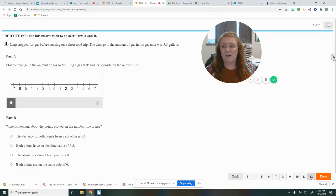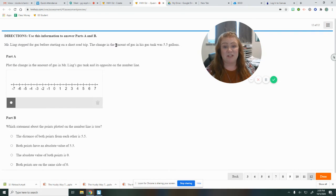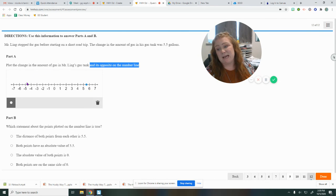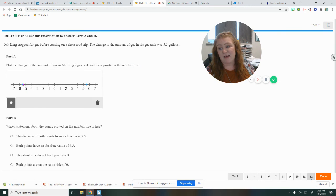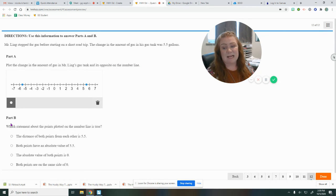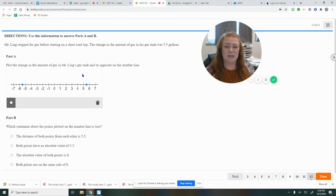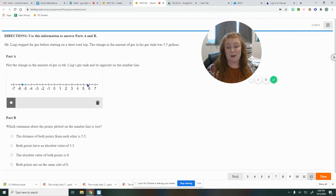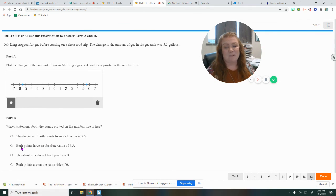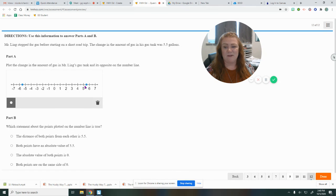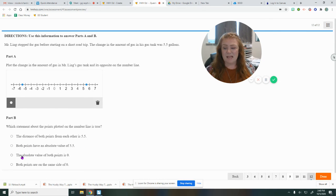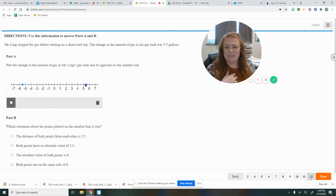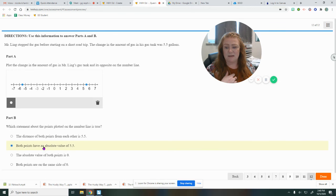And last of all, we've got Mr. Ling. He stopped for gas on his short road trip. The change in the amounts of gas was 5.5. So we're going to plot that here. 5.5 and its opposite is negative 5.5. So negative five and a half. Now we need to read these statements and decide which is true. The distance of both points from each other is 5.5. Well, here's 5.5 to get to zero and here's another 5.5. So 5.5 plus 5.5 is 11. So they're actually 11 away from each other, not 5.5. So that one doesn't make sense. Both points have an absolute value of 5.5. It takes 5.5 to get to negative, it takes 5.5 to get to positive. So that sounds pretty good. The absolute value of both points is zero. The only time you have an absolute value of zero is if you're on zero. And both points are on the same side of zero. That's not true. So the only one that's true is that both have an absolute value of 5.5.